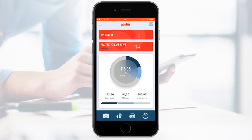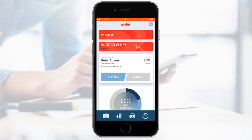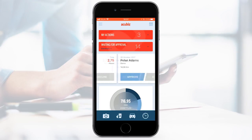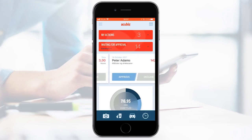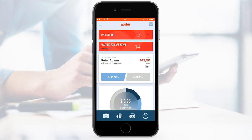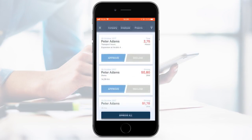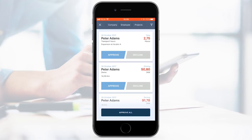Acubiz One also handles the approval process of employee transactions. If you are an approver, you will see Waiting for Approval at the top of your dashboard. Swipe to see all transactions separately. When you need to approve or decline transactions, choose Waiting for Approval and a list with transactions will appear. Approve separately or all at once.